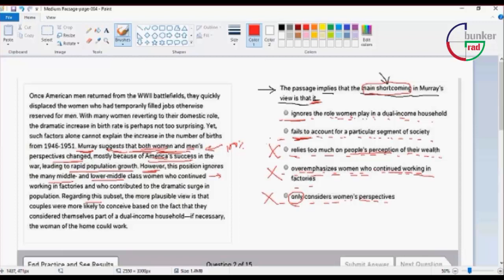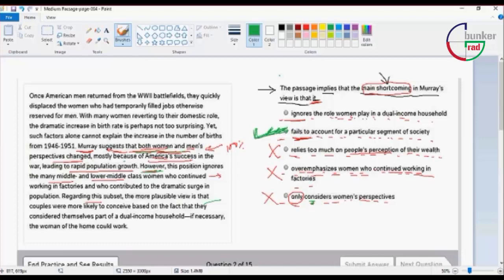I will say that the answer is 2. The answer is 2. Because the answer is that women and men change the same way to change the perspective.